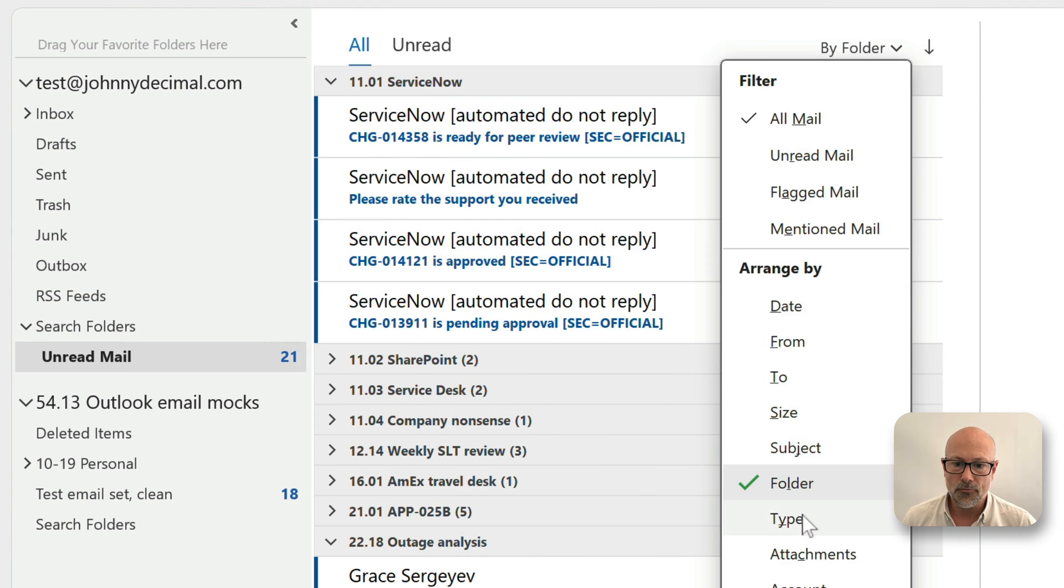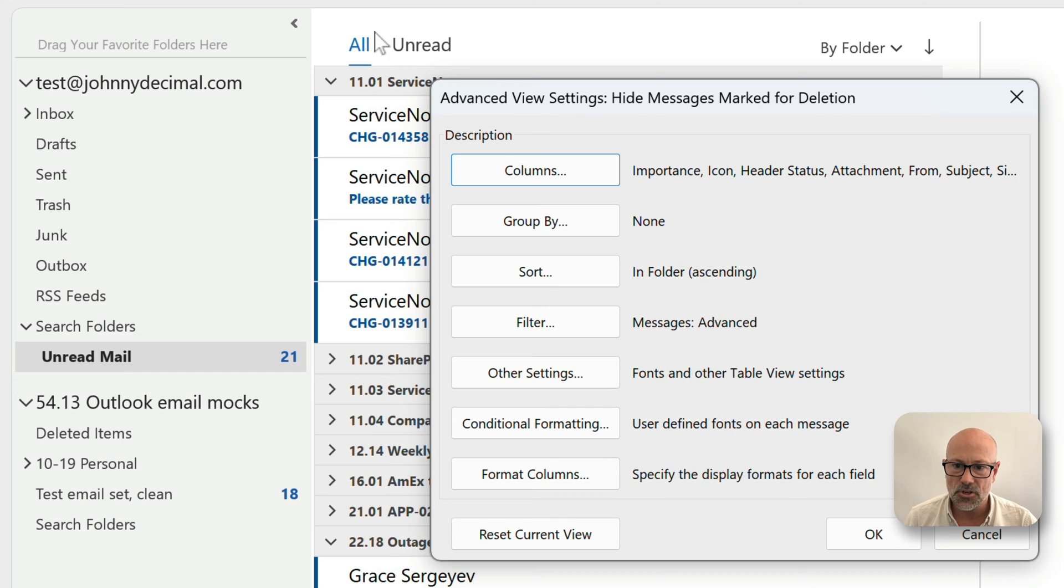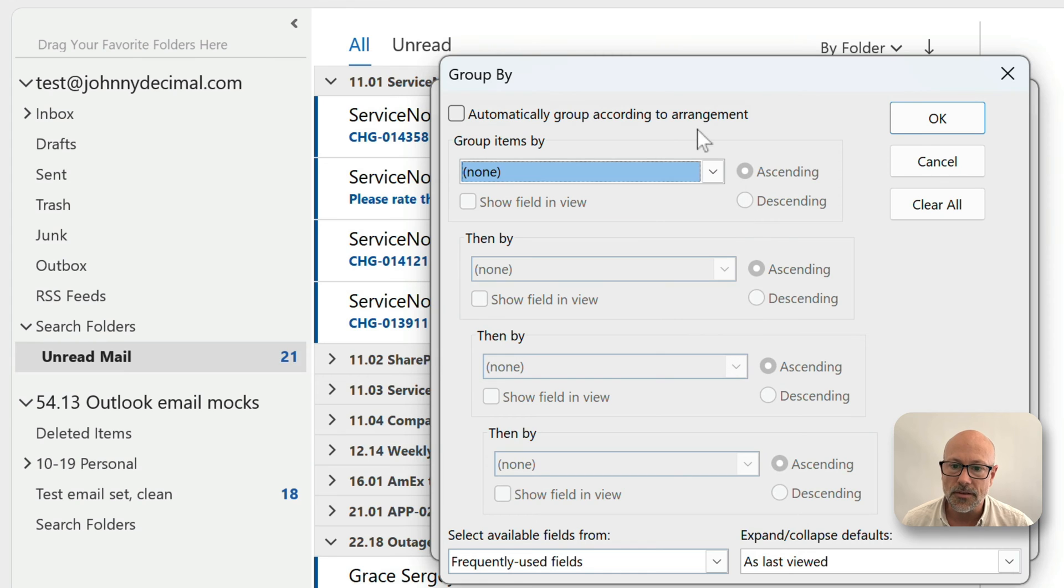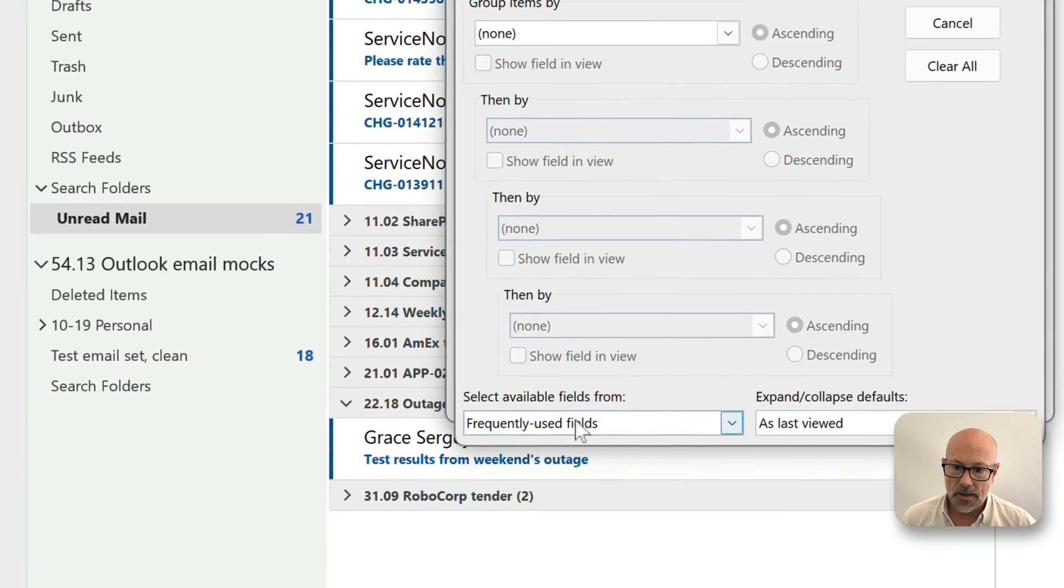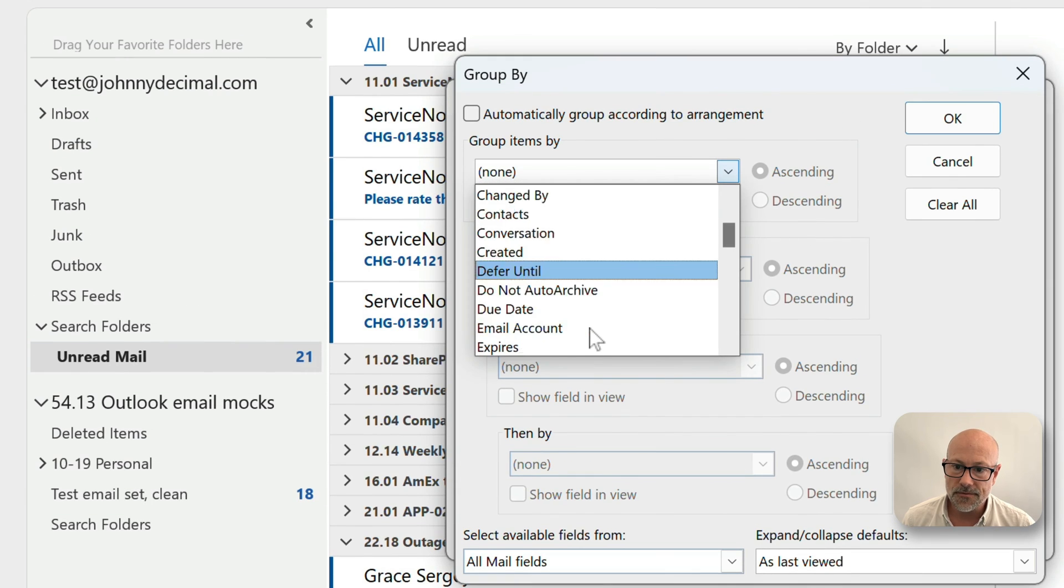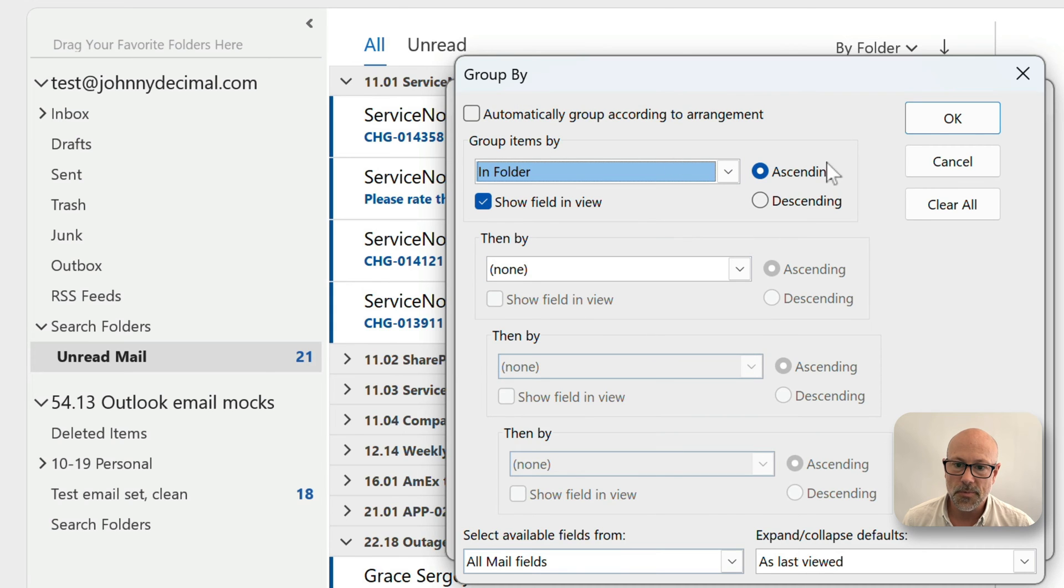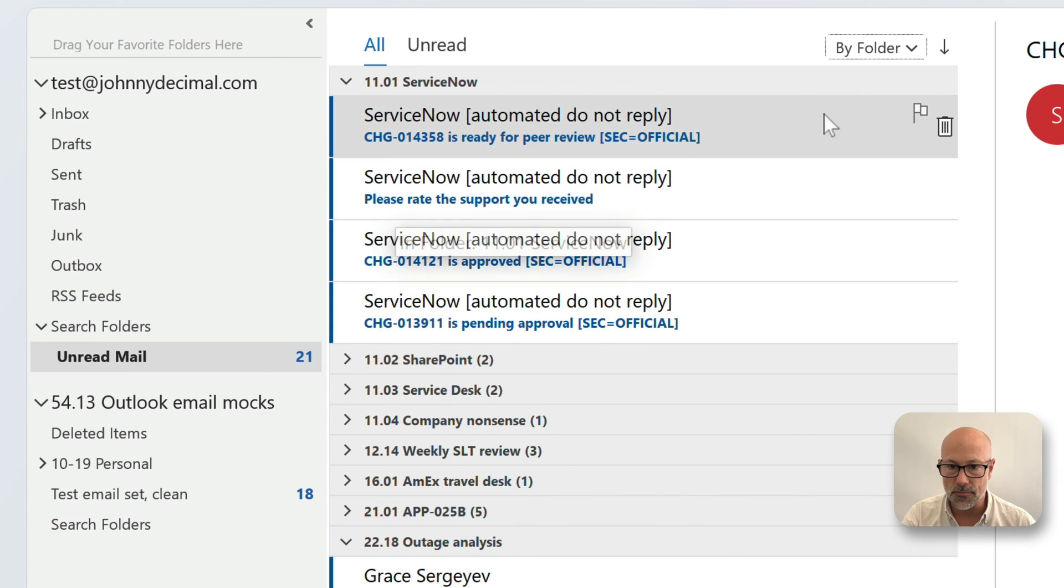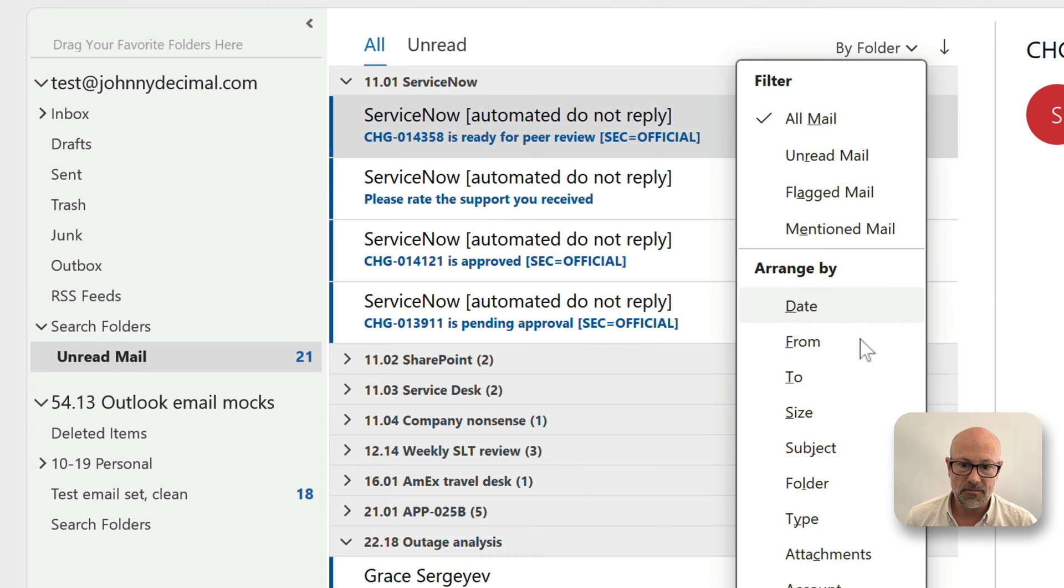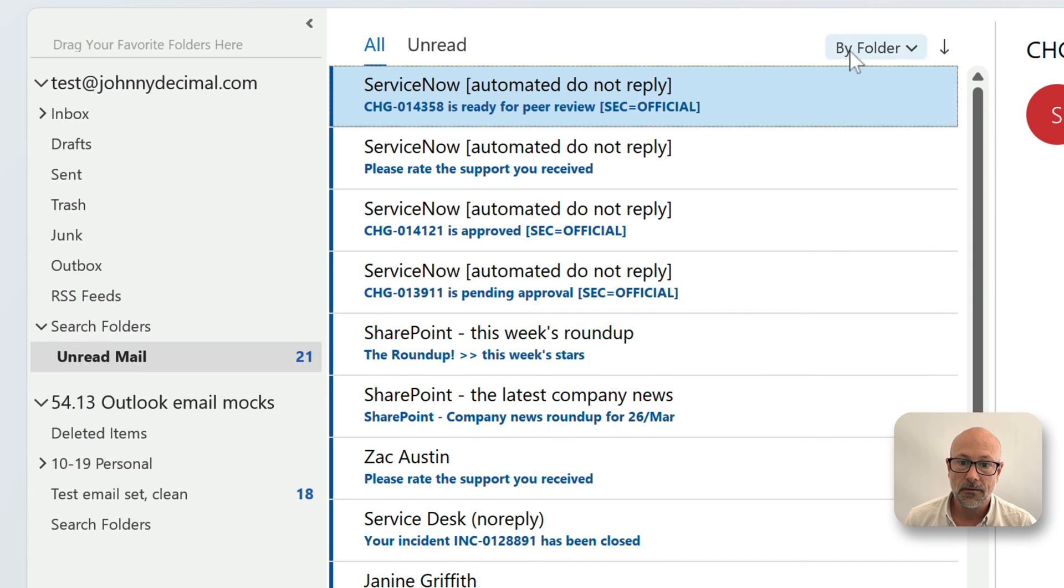But you can see when I go to my view settings, group by isn't actually grouped by anything. It's a bit weird. I think maybe because here I've already arranged by folder, maybe that's why. Once you've got your view setting set up, it doesn't change. So as long as you can tease it into this, the other way I think I can do is in folder. If you do it this way, you've got to do group items by. You've got to select available fields from all mail fields, and then in folder will appear as one of these. There we go. Group items by in folder ascending. Okay, that will achieve the same result.